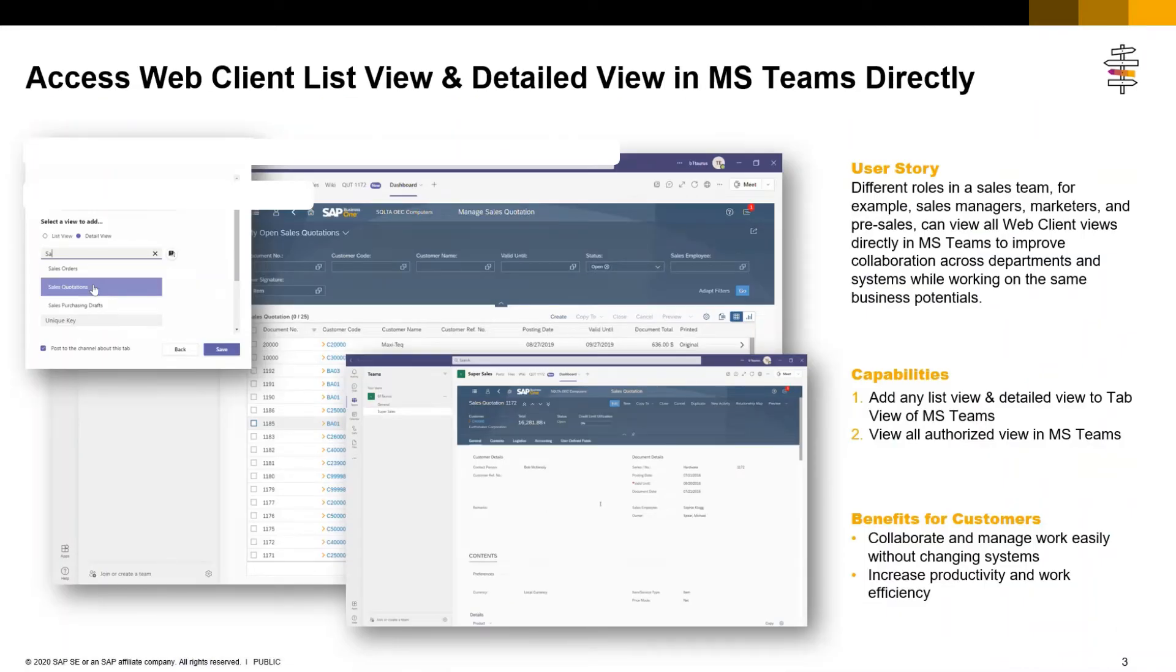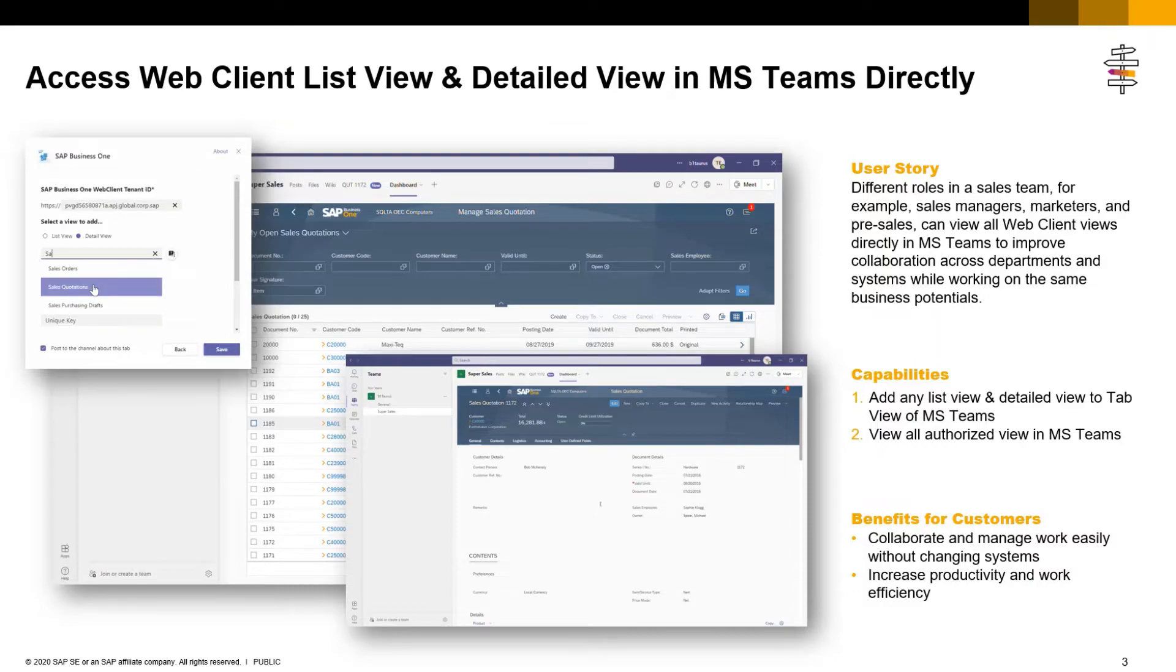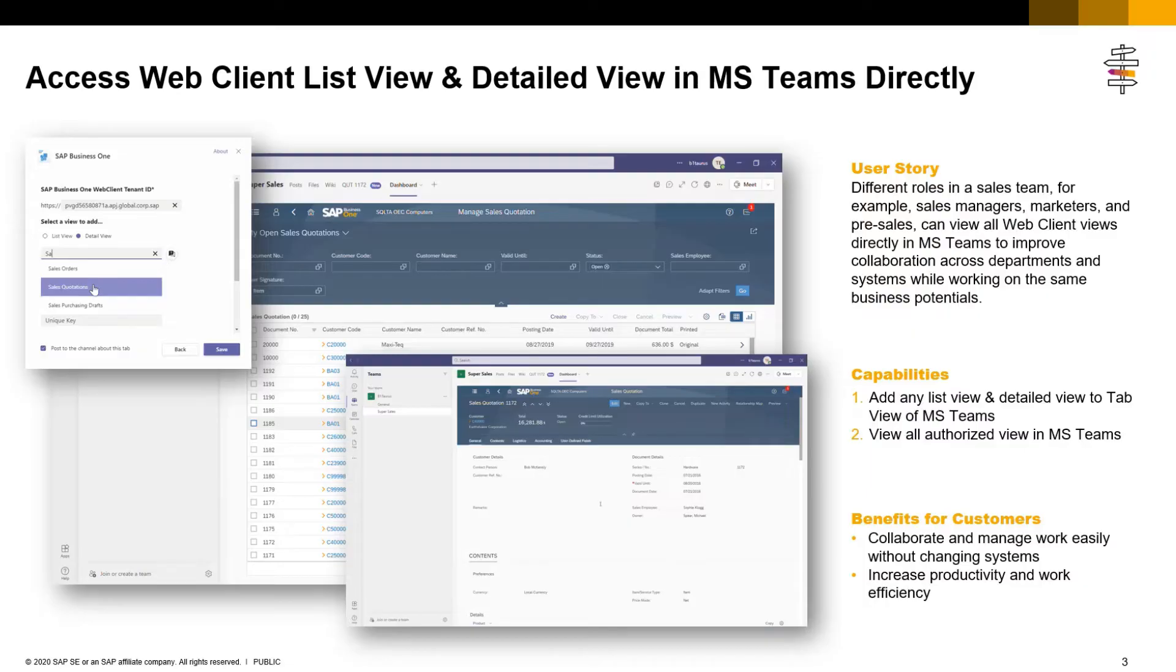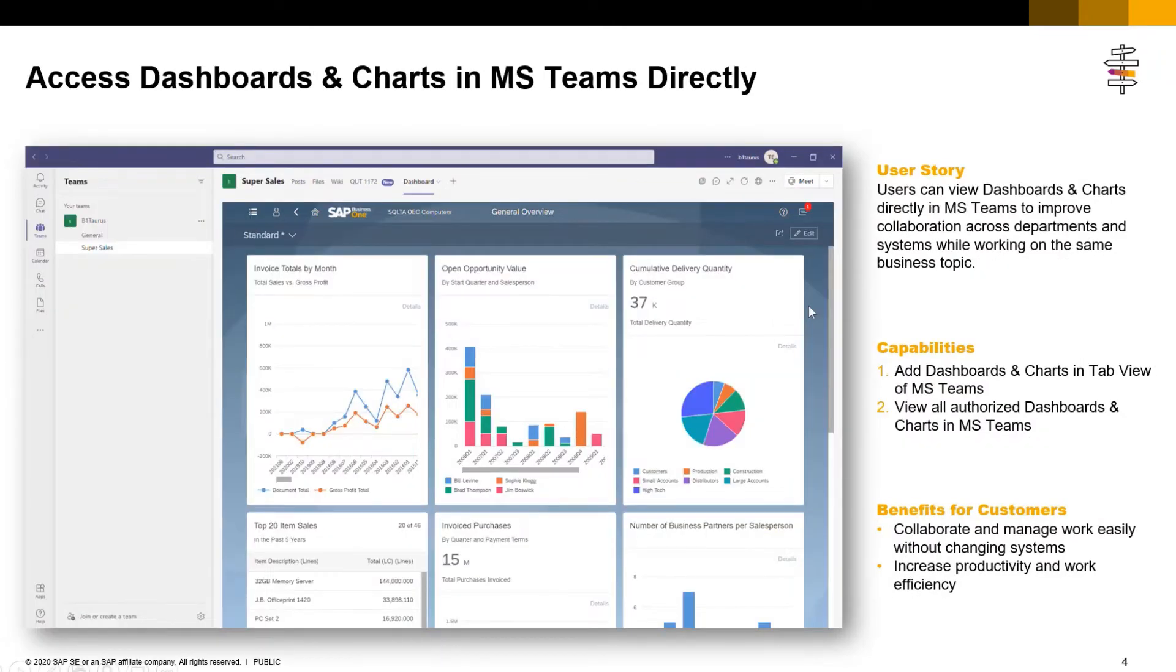In SAP Business One feature pack 2108, we implemented and added web client list and detail views on the Microsoft Teams tab. By clicking this tab, users can access all list and detail views directly in the MS Teams app.